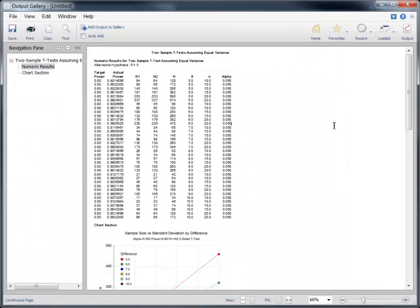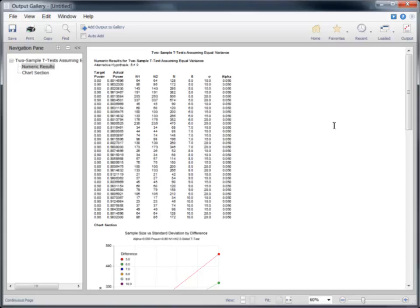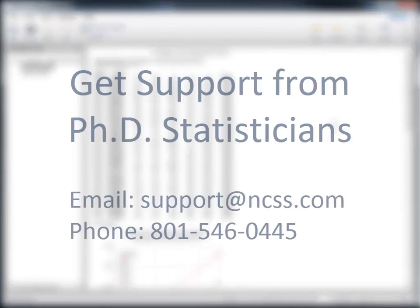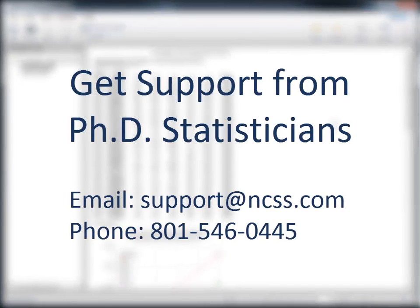We hope you have found this short introduction helpful so that you can get up and running quickly on your own sample size calculations with PASS. If you ever have any questions, our support team of PhD statisticians will be happy to assist you.